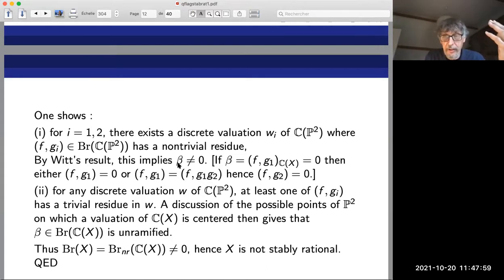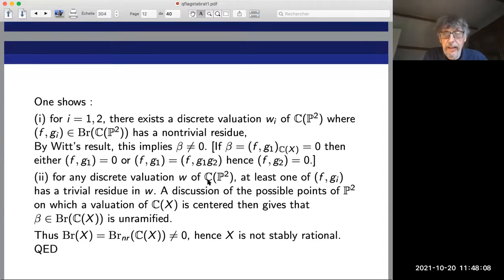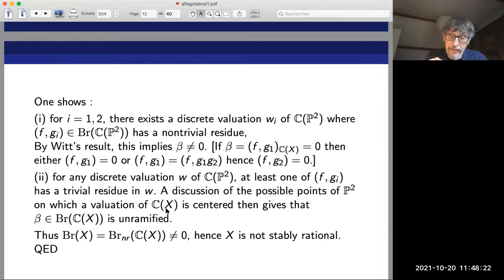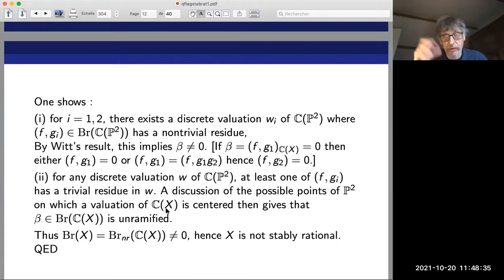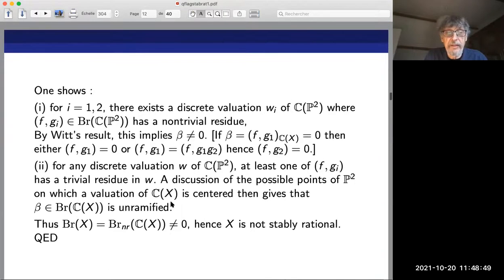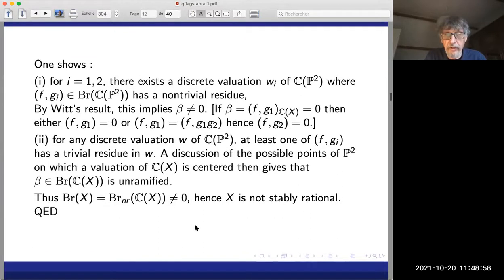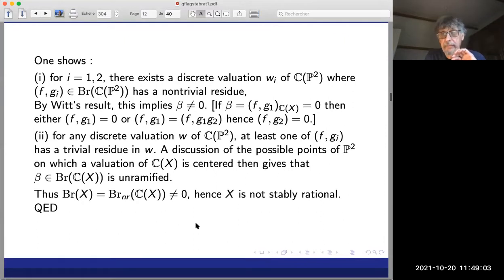One also shows that for any arbitrary discrete valuation of C(P²), at least one of (f, g_i) has trivial residue at w. Then one discusses the possible points of P² on which a valuation of C(X) would be centered. Since C(P²) has transcendence degree two and C(X) degree three, the trace of the valuation on C(P²) could be centered at a codimension-one point or a closed point. In any case, the class (f, g₁) is a non-trivial class in the unramified Brauer group of C(X), and we conclude X is not stably rational — without having had to discuss any specific smooth projective model.